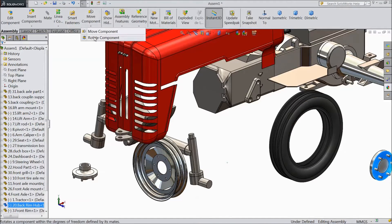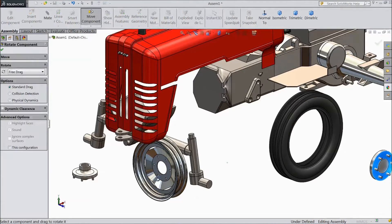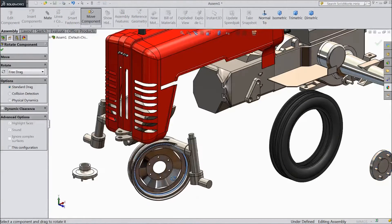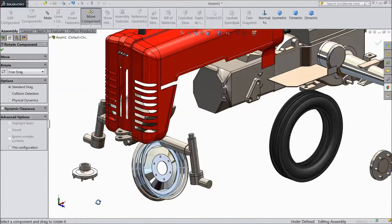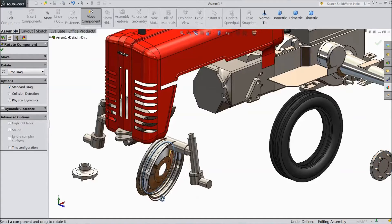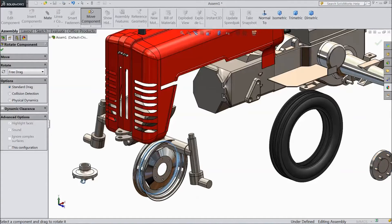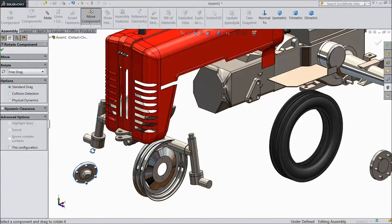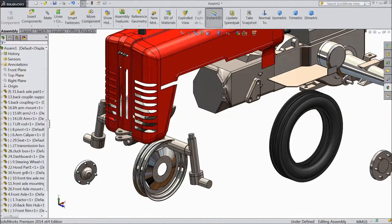Choose rotate and rotate this. Rotate this also. Click OK.